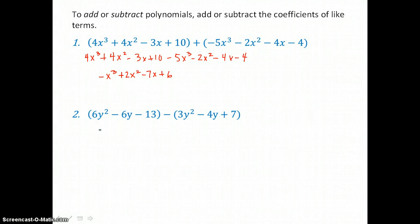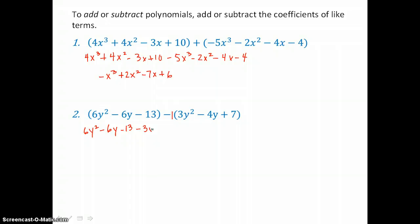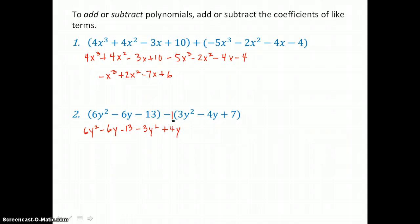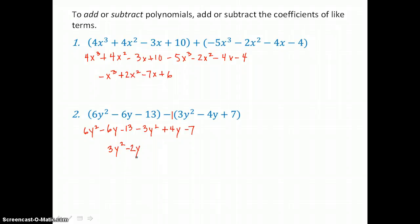In the second example, we're subtracting. Now we have to be careful with our signs. The first quantity is positive, so we can just remove parentheses. But the second quantity is negative, so we're distributing negative 1 through that quantity. Negative 1 times 3y squared is negative 3y squared. Negative 1 times negative 4y is positive 4y. And negative 1 times positive 7 is negative 7. Adding like terms: 6y squared added to negative 3y squared is positive 3y squared. Negative 6y and positive 4y is negative 2y. And negative 13 and negative 7 is negative 20. So we end up with this trinomial as a difference.